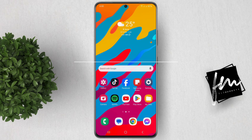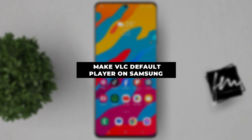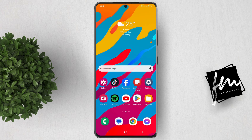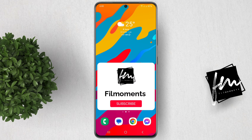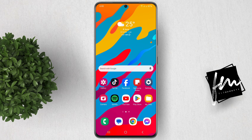In this video, I will show you how to make VLC the default player on your Samsung device. This is a quick and easy process that can be done in just a few minutes. If you're new to this channel, please subscribe or click the follow button to be updated with the latest uploads.